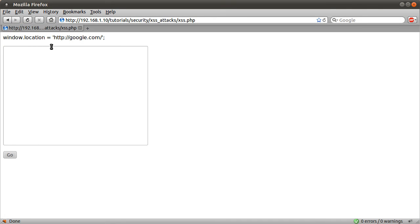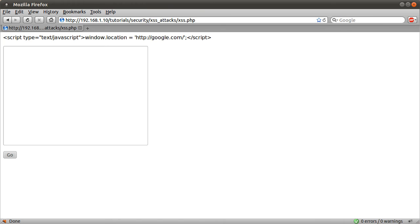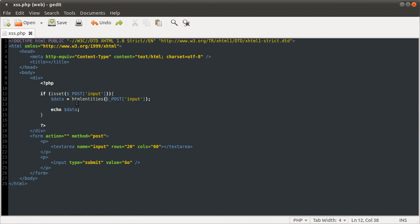HTML entities seems like the way to go for me. There is also a function called HTML special chars, which is like HTML entities but it only converts characters that have meaning. HTML entities will convert everything, but it doesn't really make much difference. So I usually go for entities because it is easy to remember. That is pretty much the end of this video. That's what an XSS attack is, and HTML entities is how to prevent them.